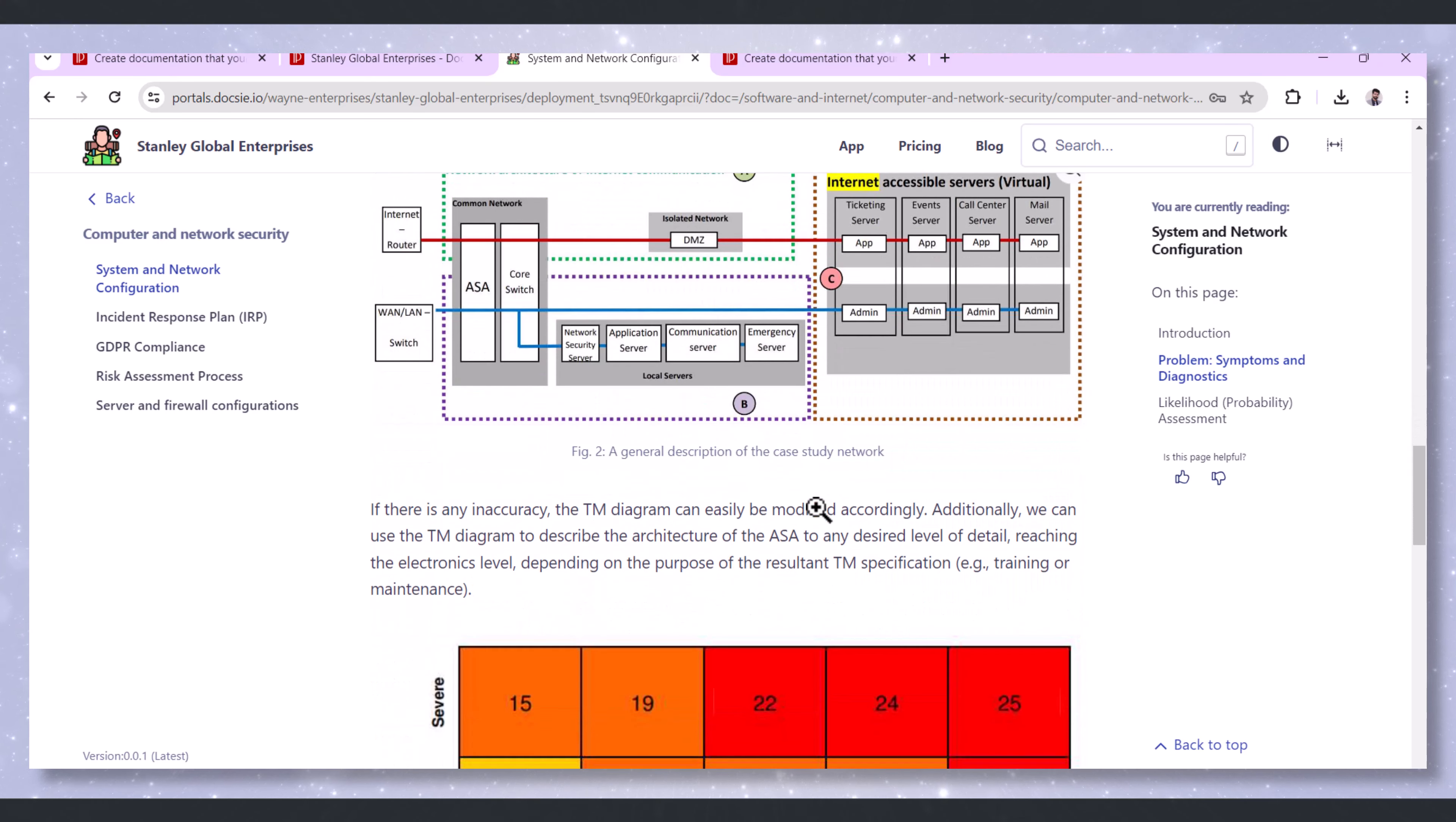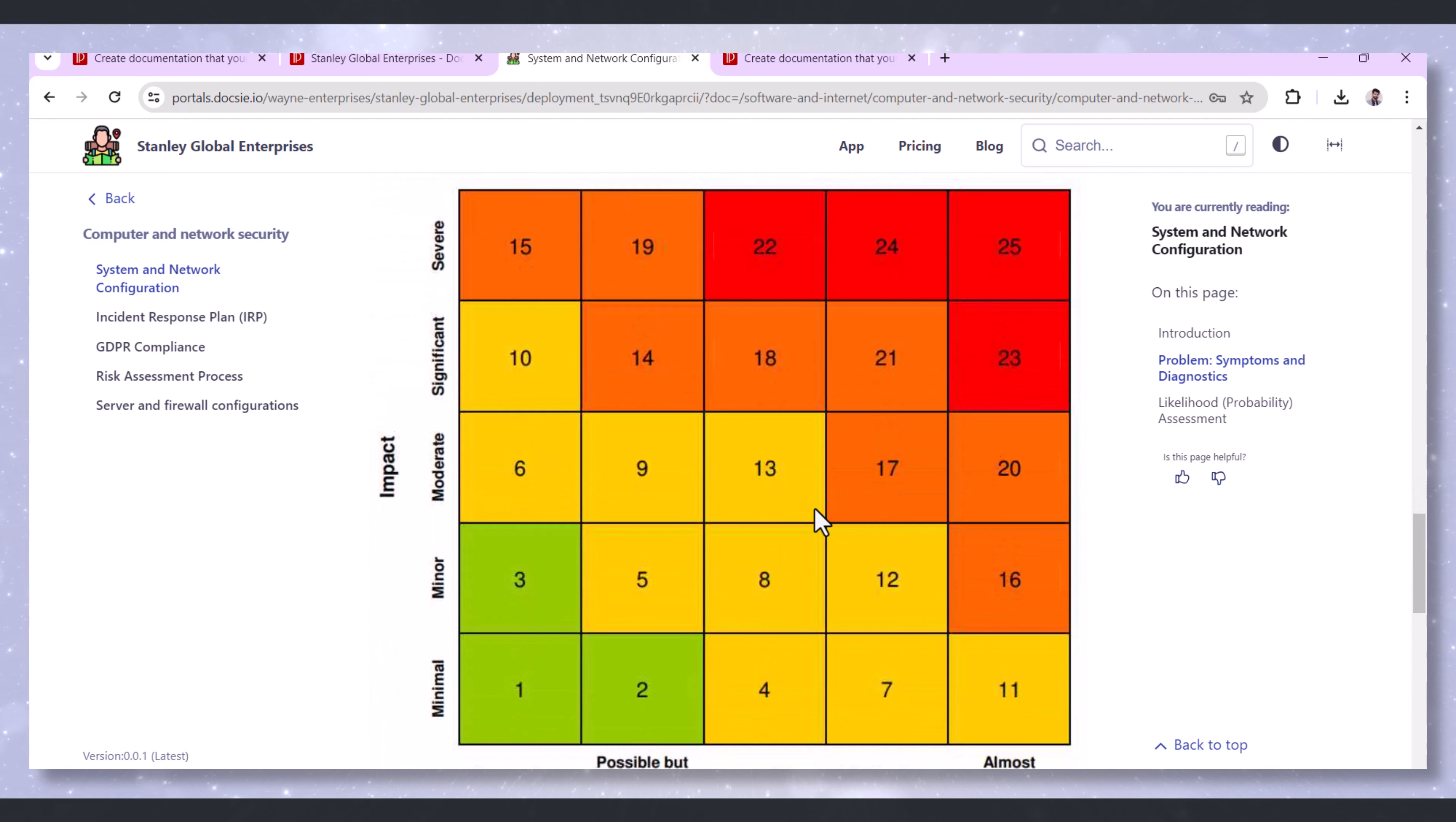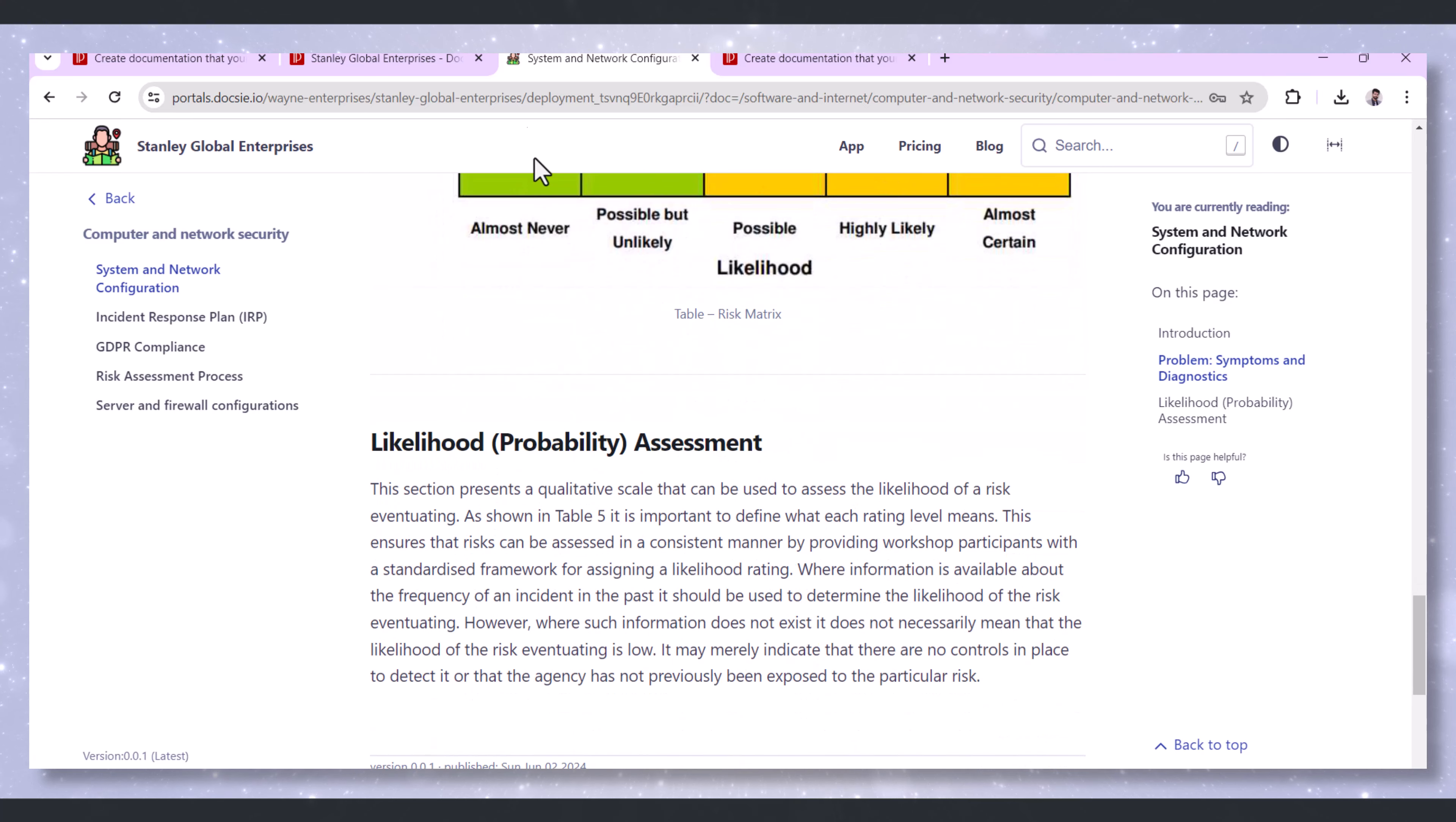Whether it's network topologies, hardware setups, or software installations, having a single source of truth minimizes the risk of configuration errors.